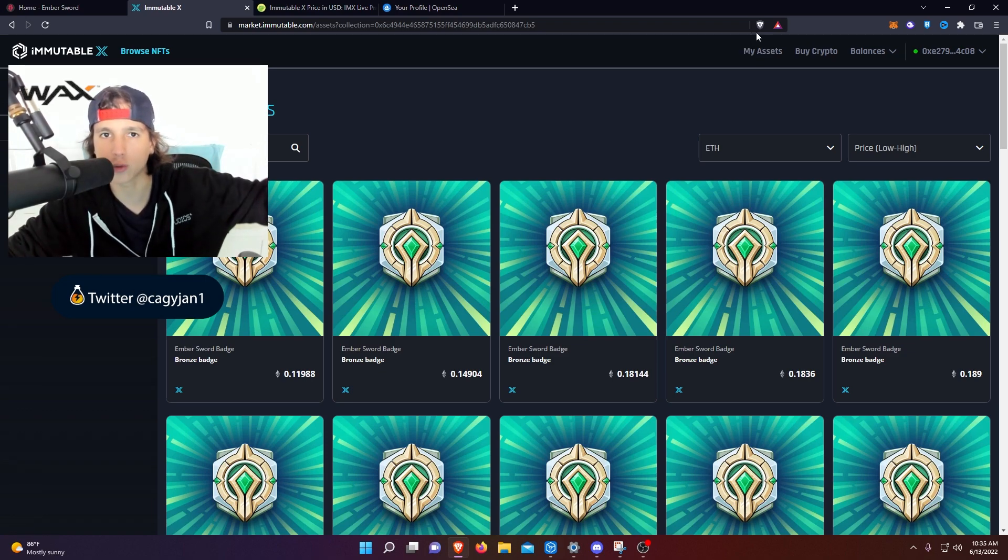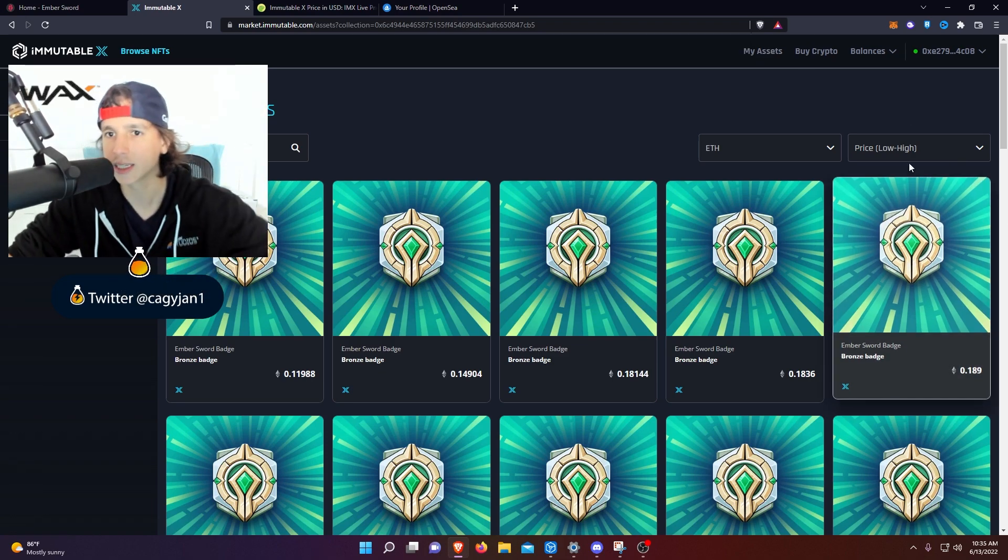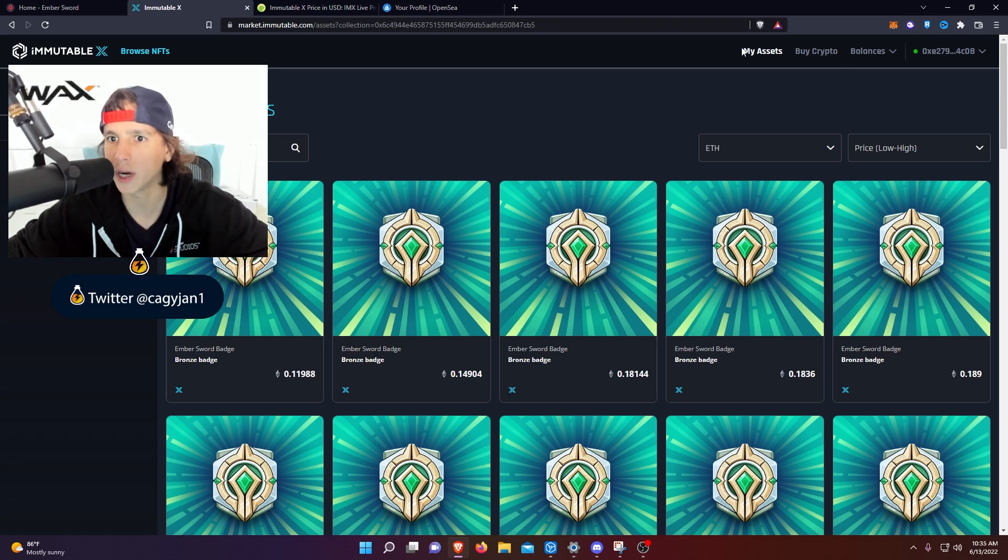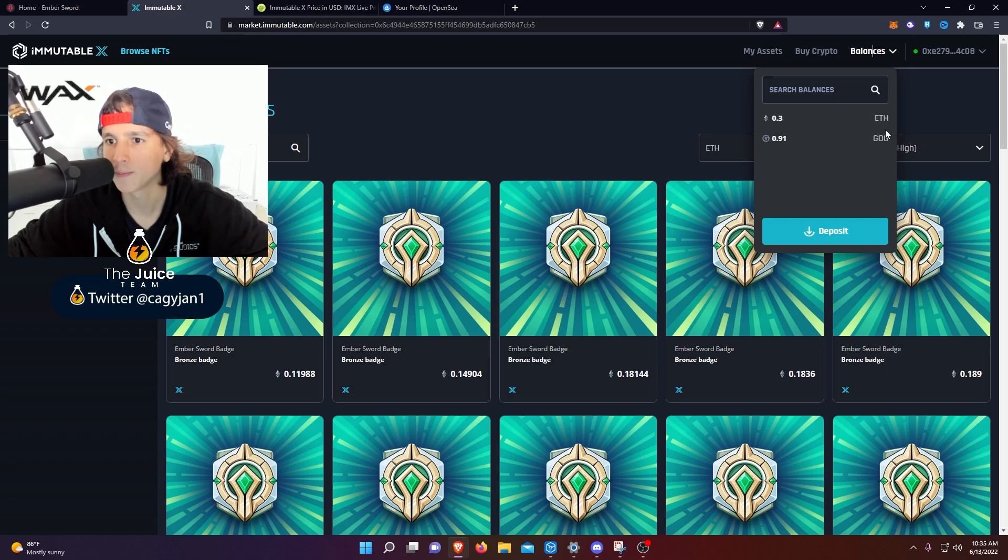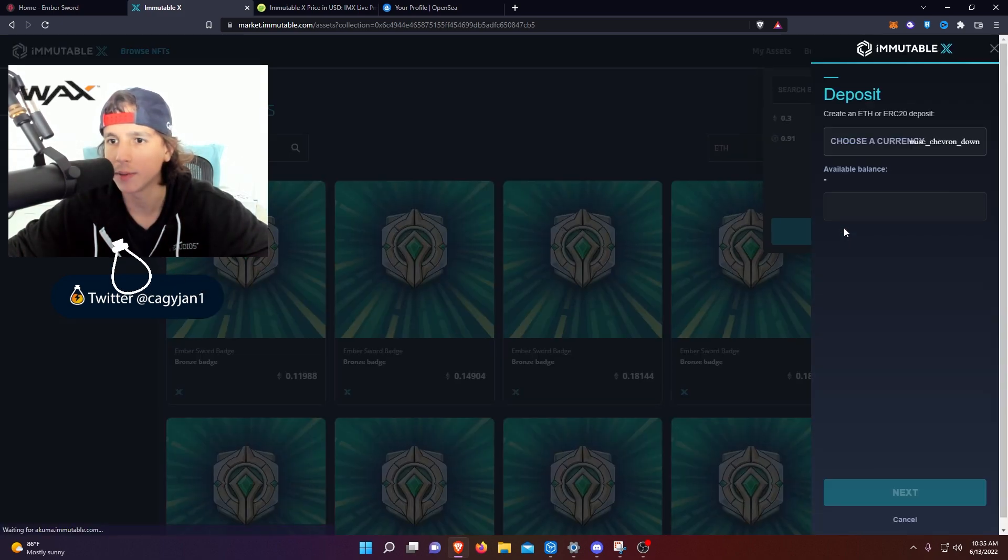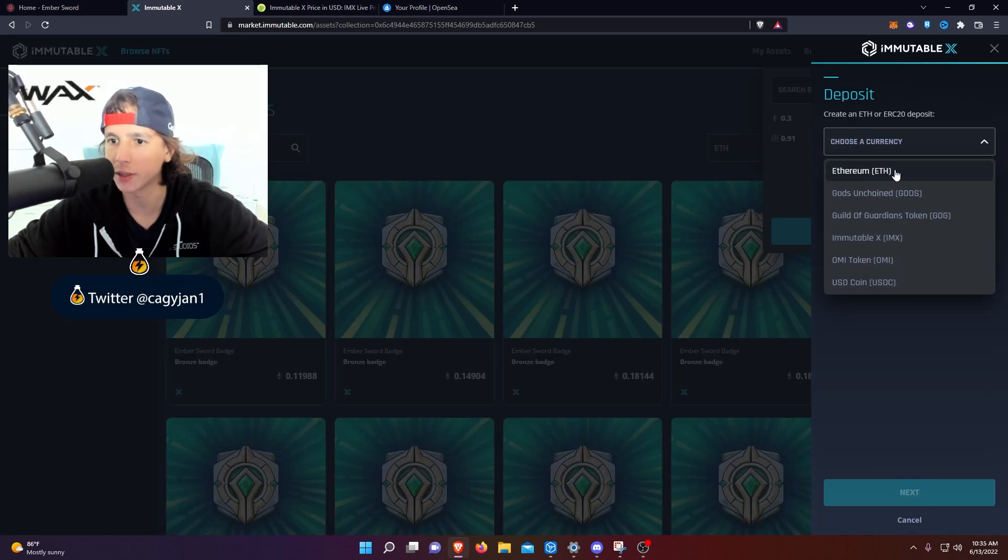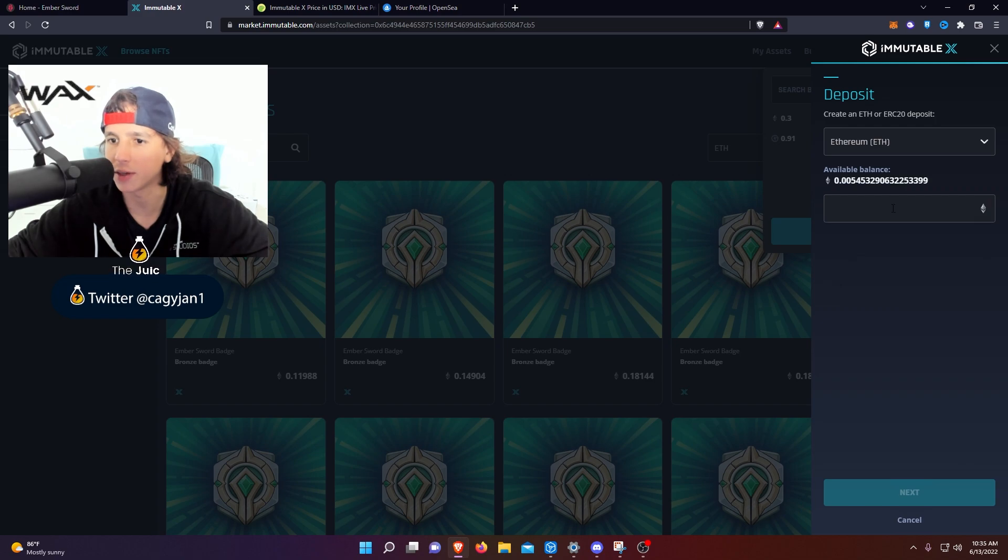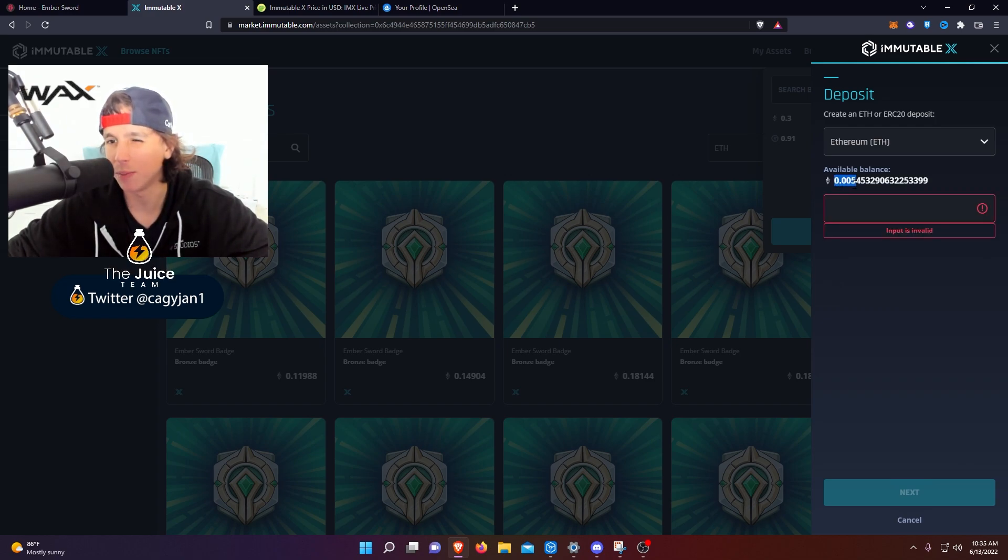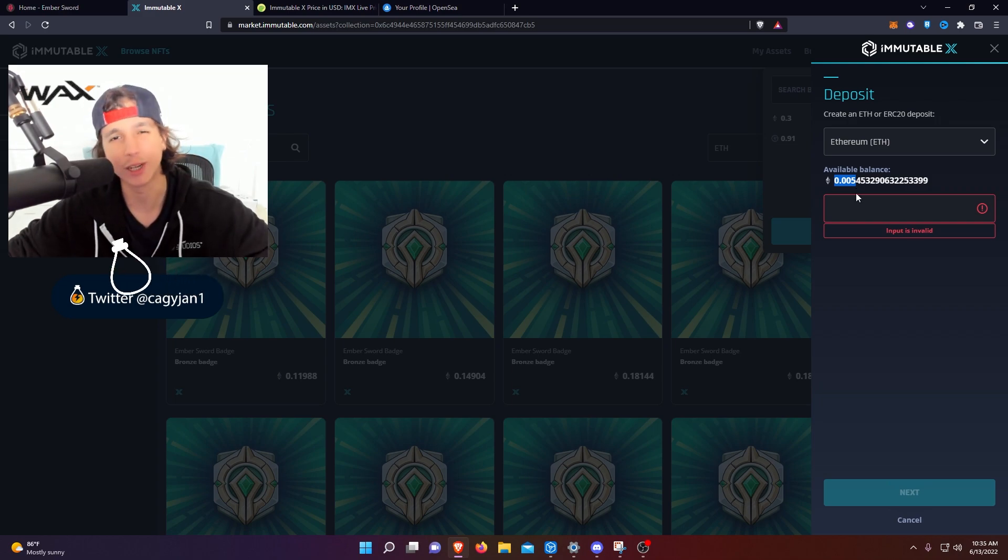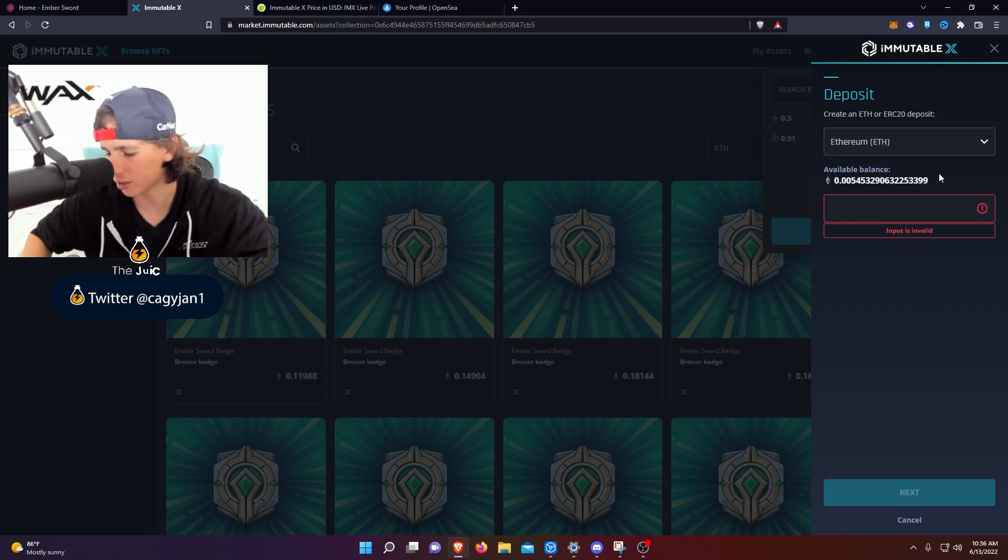And if you want to bring Ethereum from your MetaMask wallet into Immutable X, it's actually very simple. All you have to do right here is deposit. As you guys can see right here, you can deposit Ethereum, boom. Choose the currency, I want Ethereum. And let's just say I have available balance of 0.005, you know, bear market things, I'm poor, but let's just...